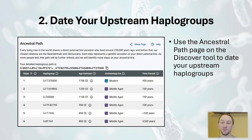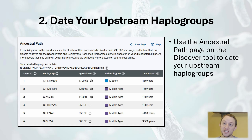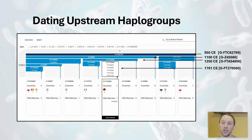You can see that for me, GFTA54806 dates to 1250 CE, GZ45086 dates to 1100 CE, and GFTC82799 dates to 950 CE. You can then assign these dates to your Big Y tree.